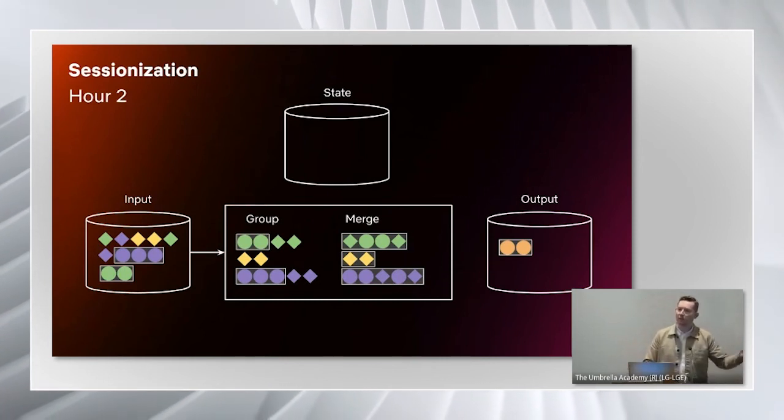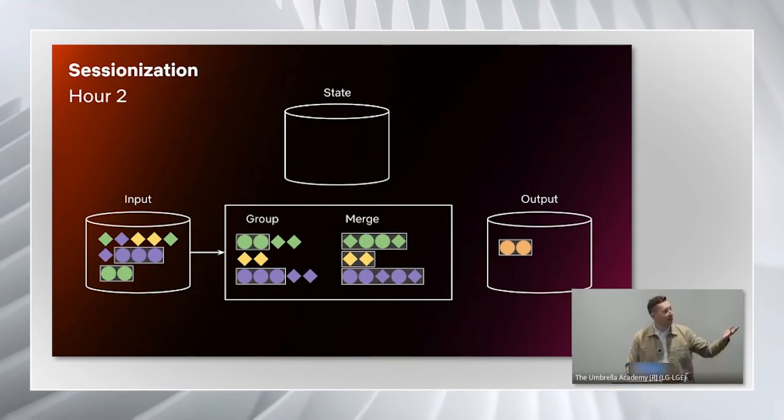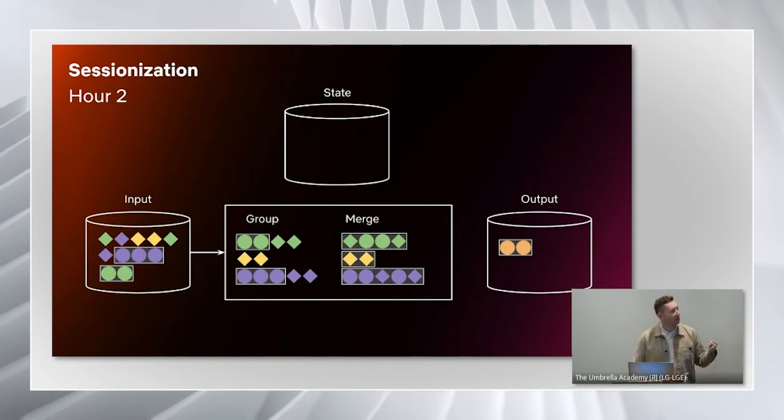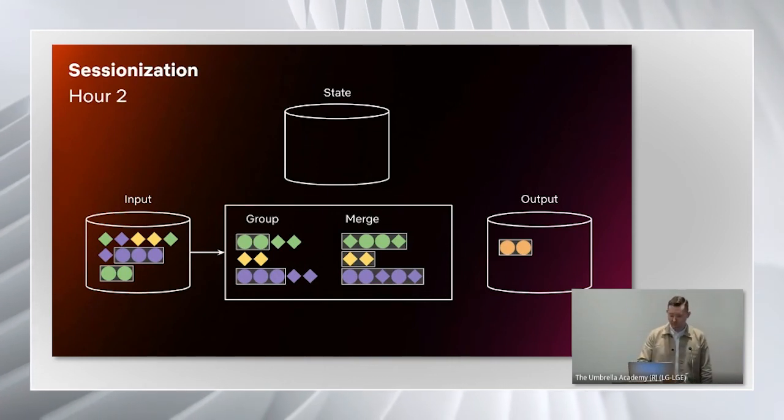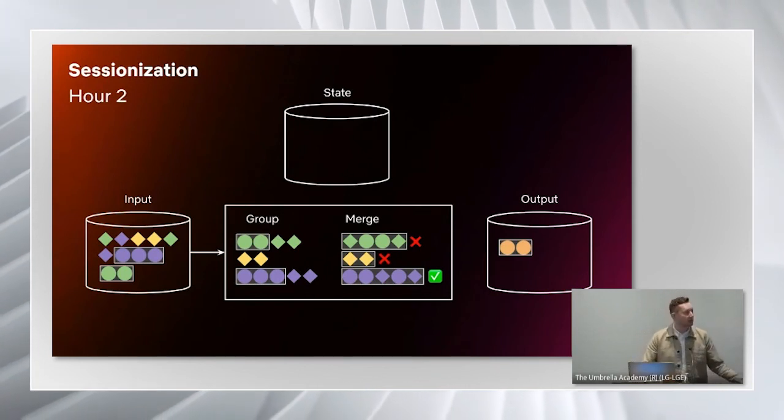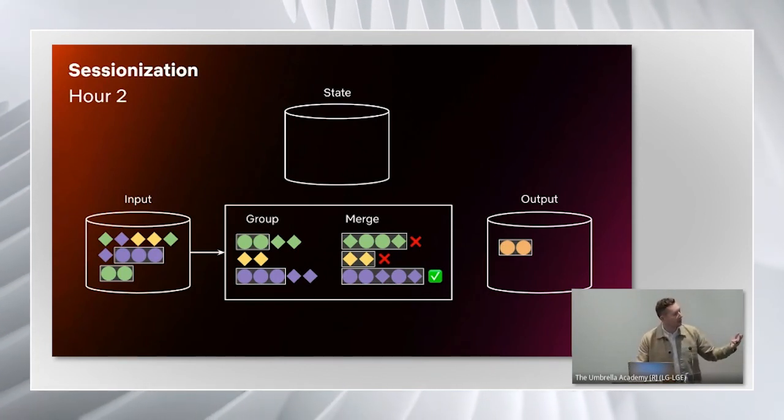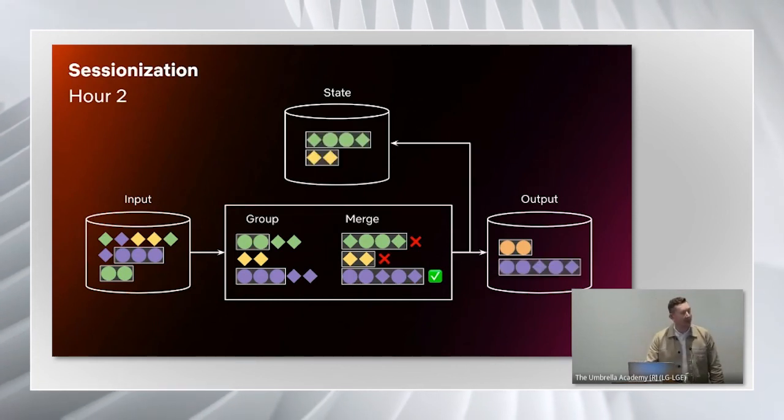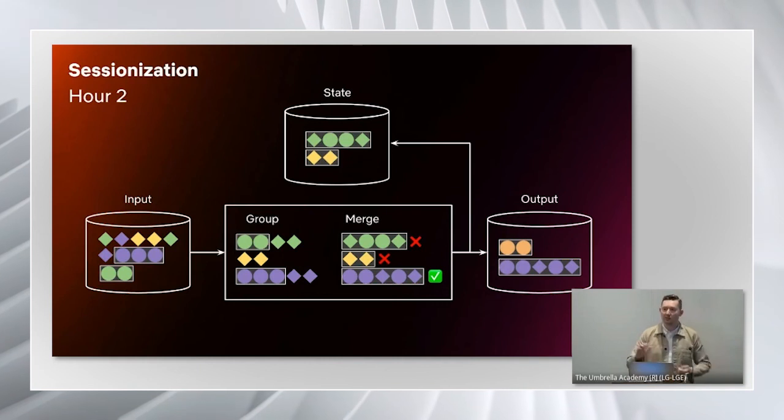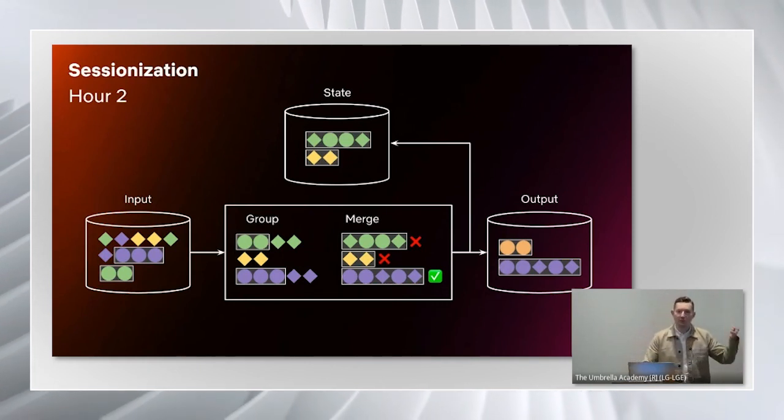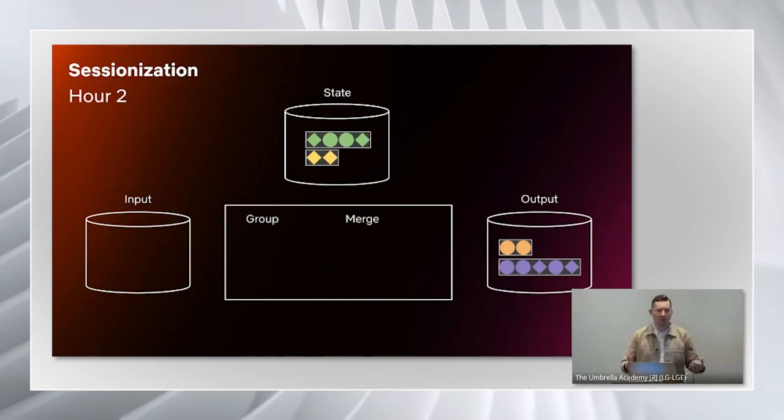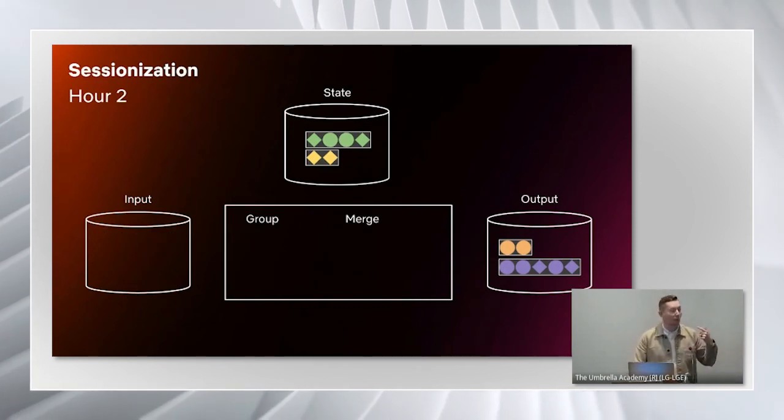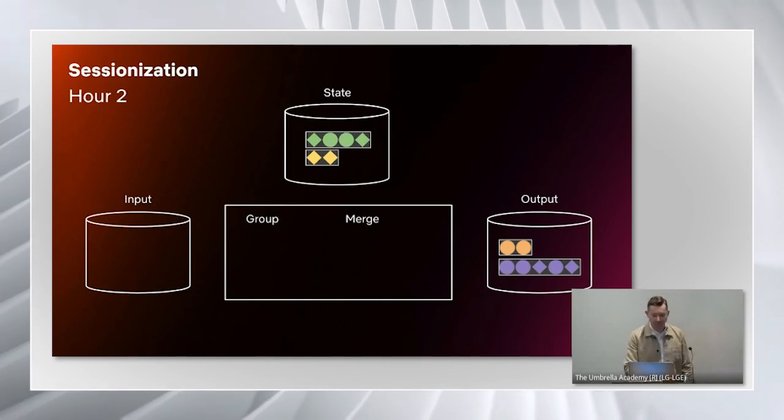The order of the events has changed because even though an event may have come in hour two, it might have actually happened previously on the client device. Then we apply the exact same heuristic. Two of the sessions are still ongoing. However, the purple session is complete. So we output that to the output table. It's ready to be read by downstream consumers, but the green and the yellow go back into our state. This will just run hour by hour where users can read from our output table and we keep the state table hidden.